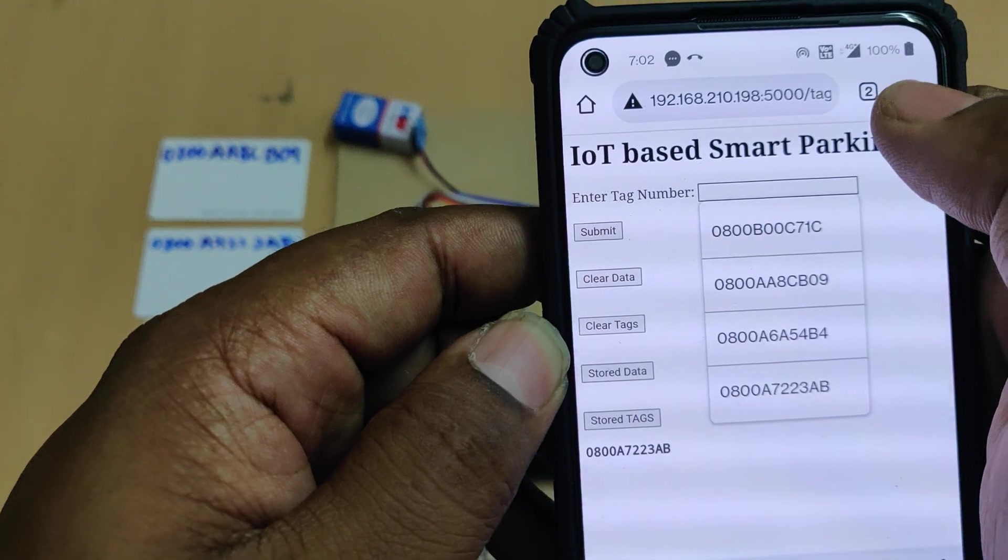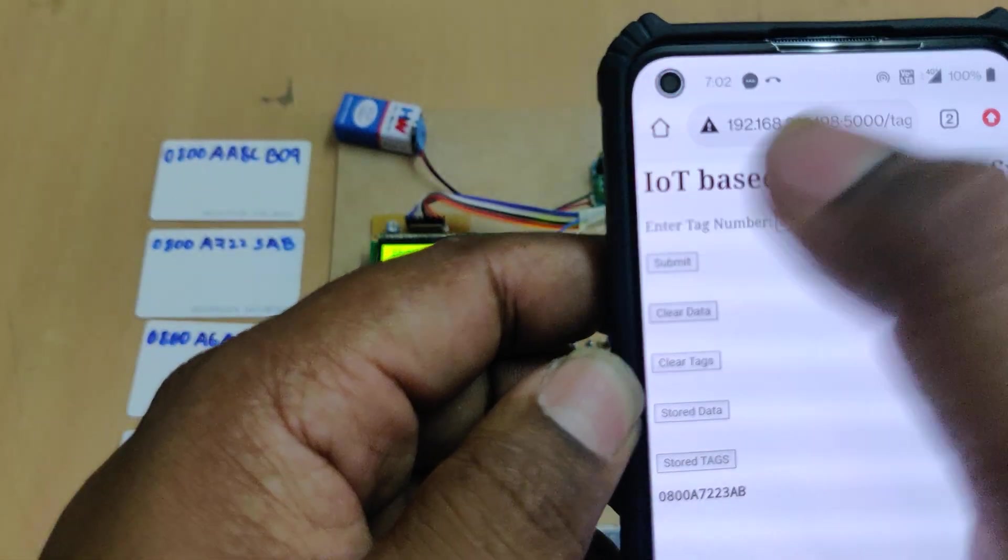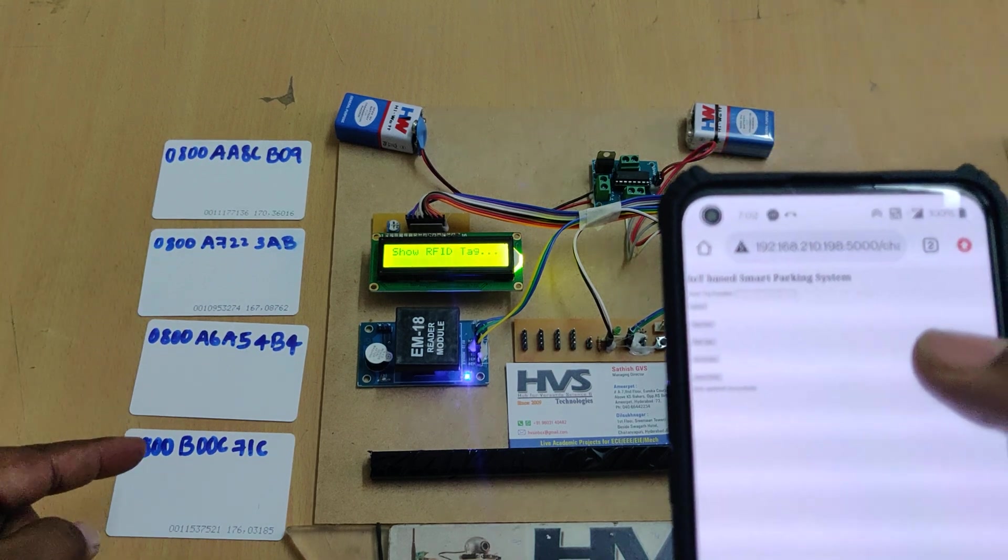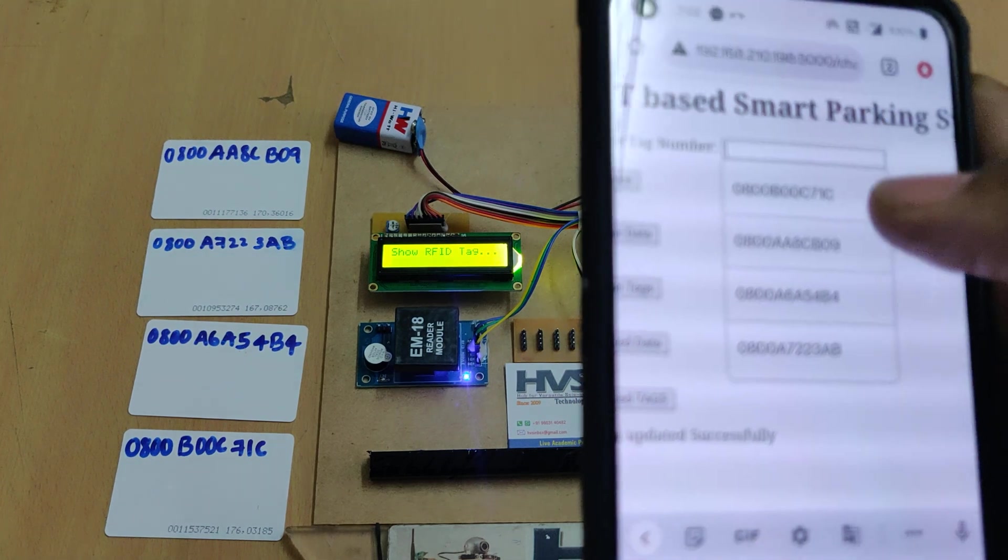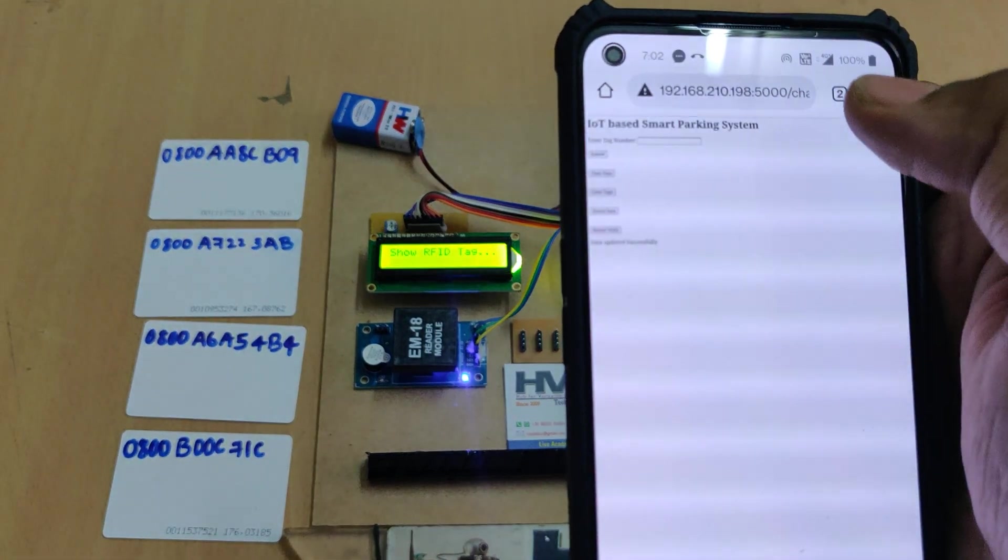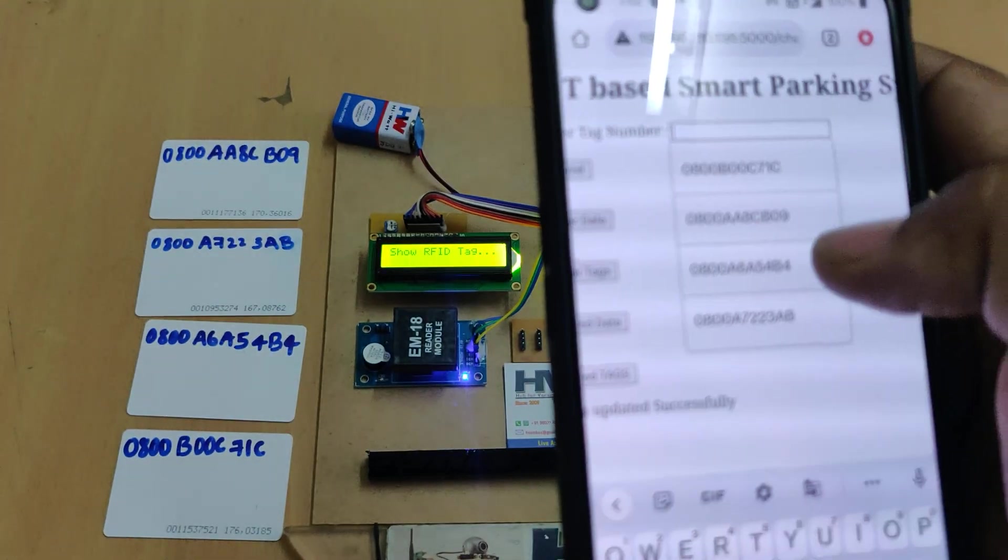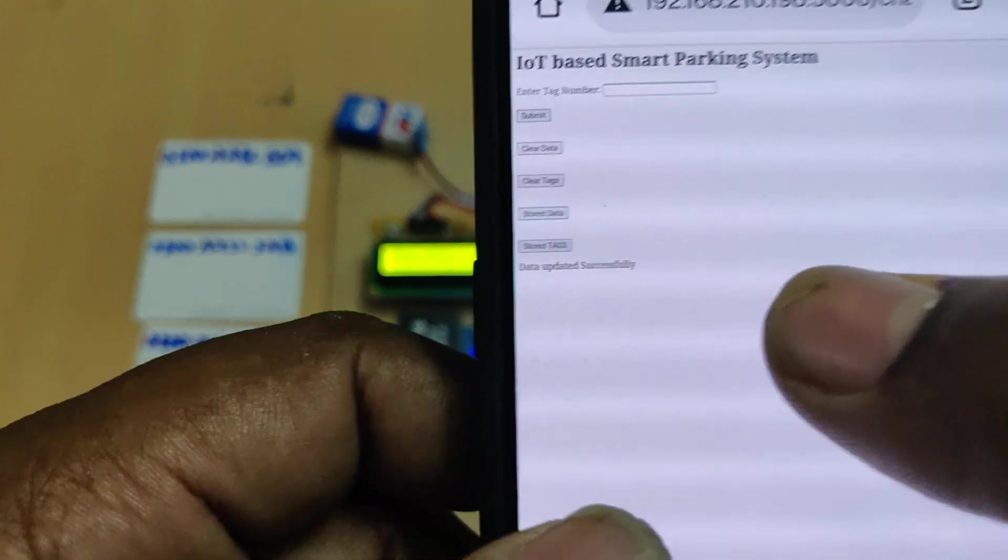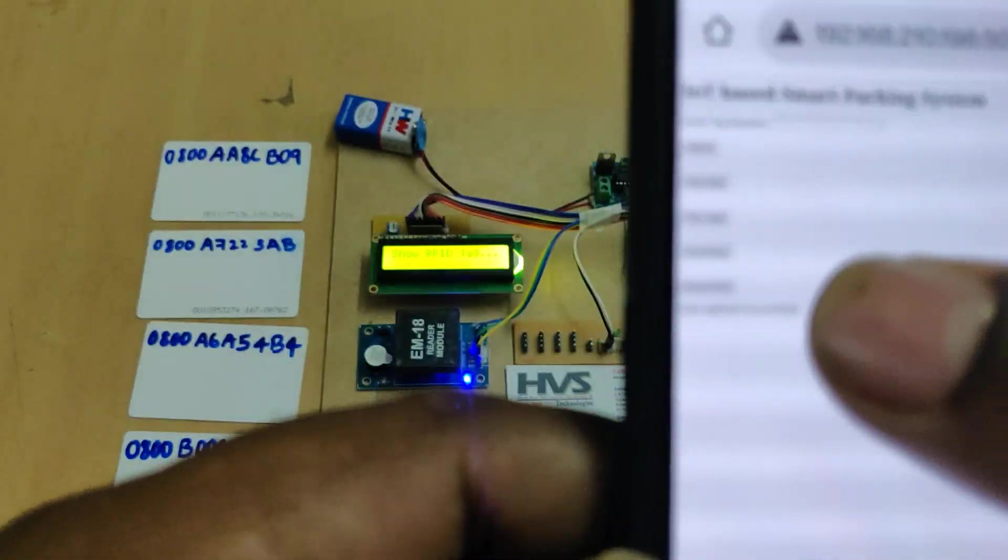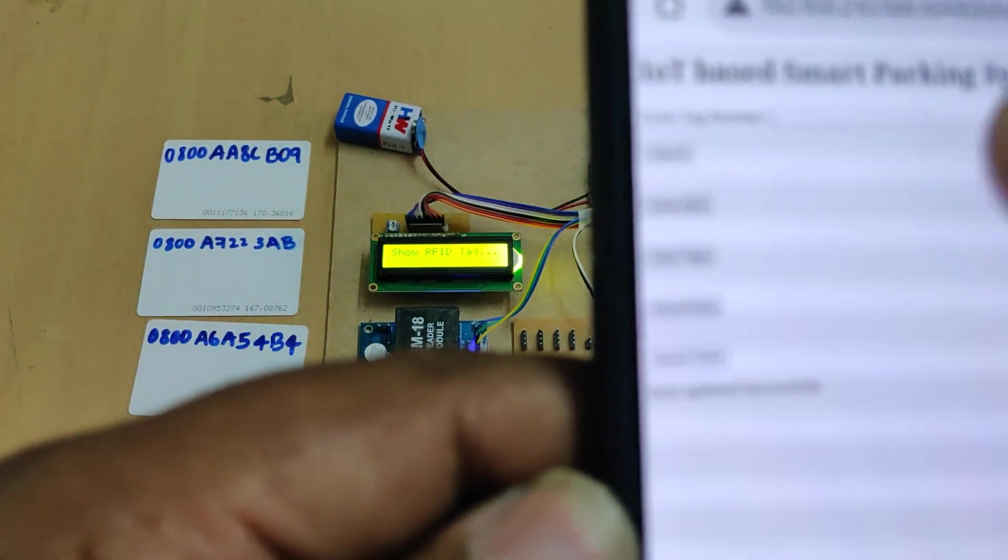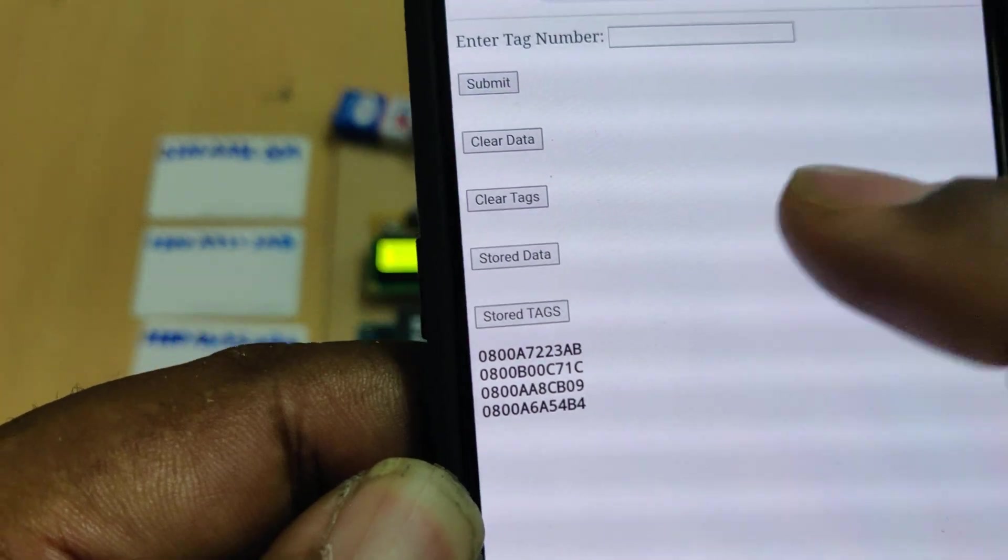Let's store the remaining tags. For storing, you can enter the tag and submit. You can get the particular tag numbers on these RFID tags. Type the particular RFID numbers and submit. On successful submission, it will show data operated successfully. Now I have four tags.